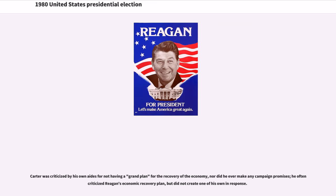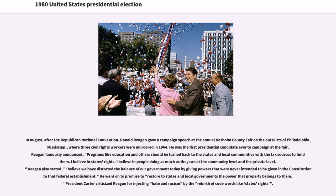Carter was criticized by his own aides for not having a grand plan for the recovery of the economy, nor did he ever make any campaign promises. He often criticized Reagan's economic recovery plan but did not create one of his own in response. In August, after the Republican National Convention, Ronald Reagan gave a campaign speech at the annual Neshoba County Fair on the outskirts of Philadelphia, Mississippi, where three civil rights workers were murdered in 1964. He was the first presidential candidate ever to campaign at the fair.